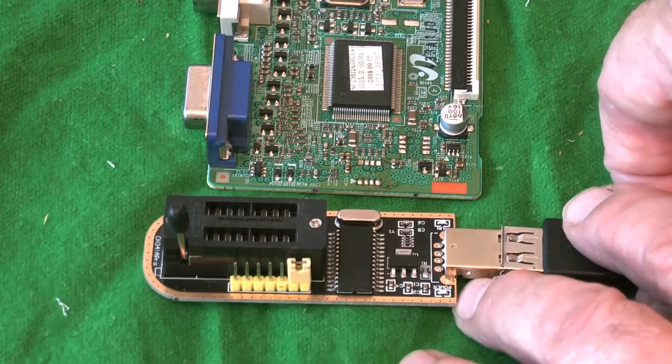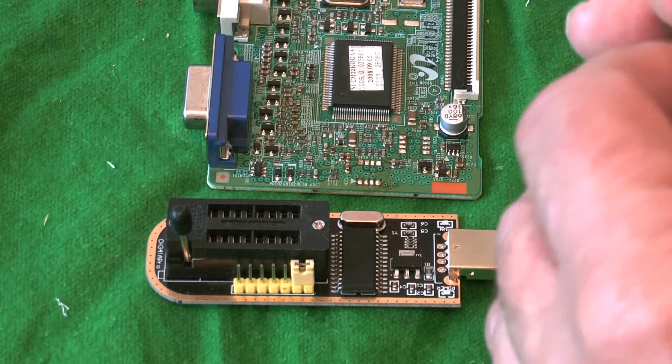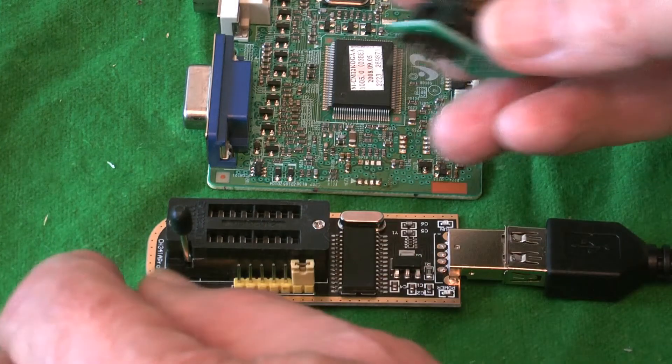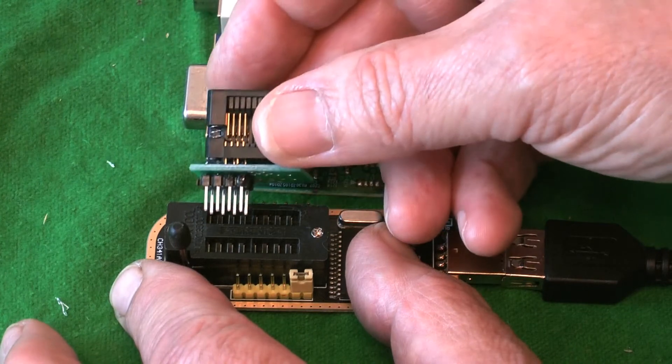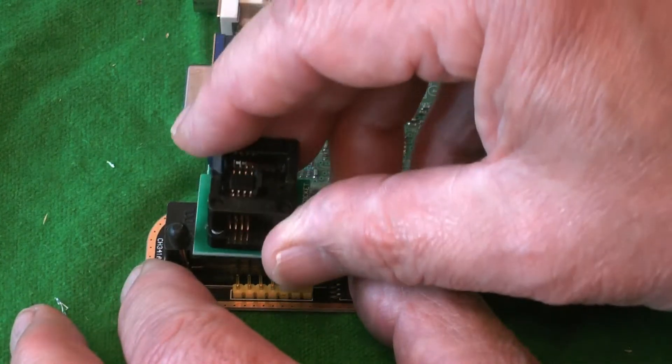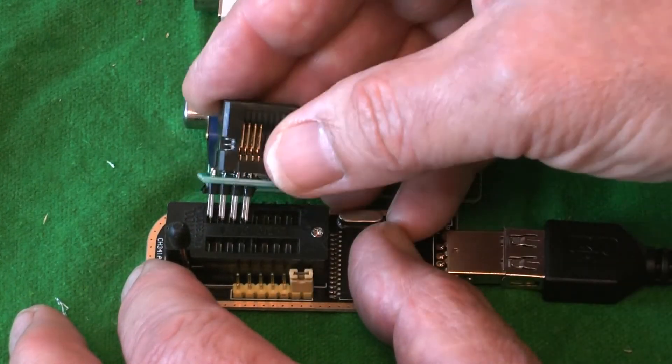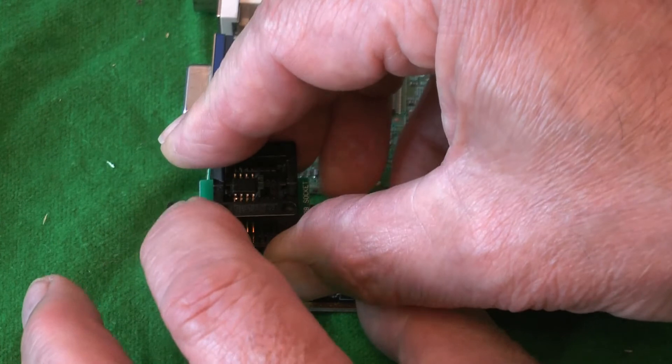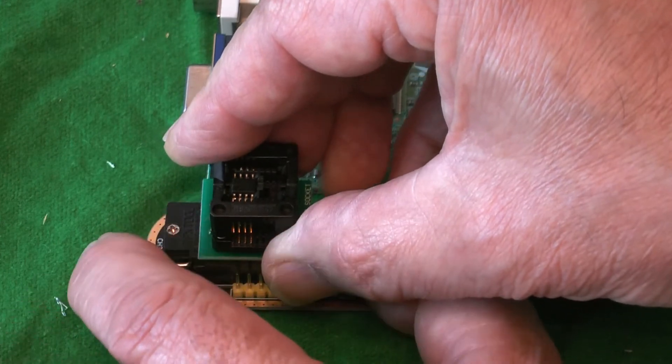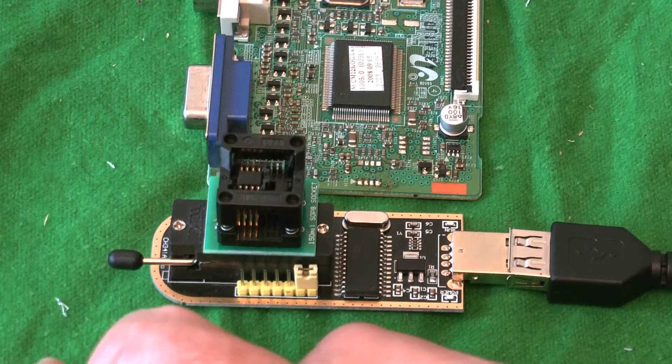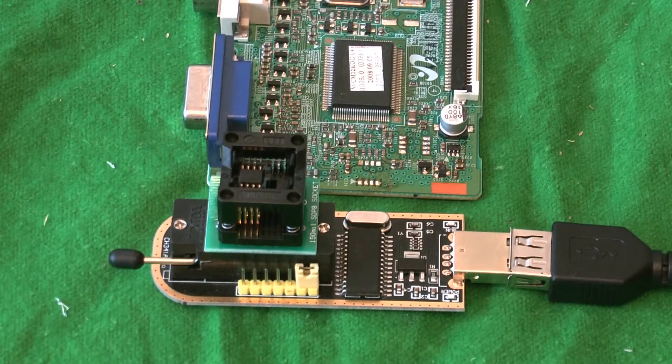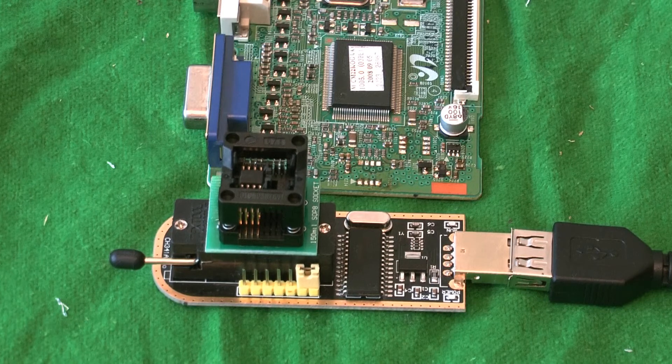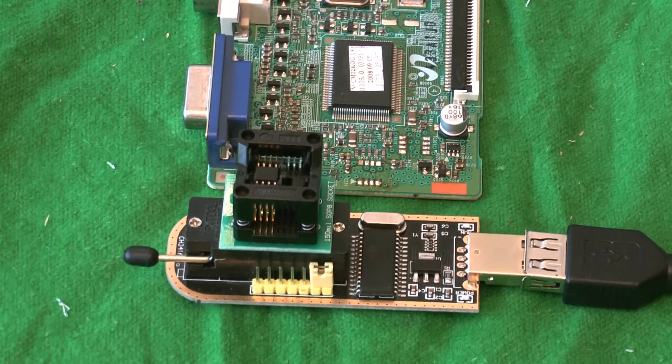Of course, using a CH341A EEPROM programmer. Now got to put this little device in the 24 series slot. And that's in, we're ready to go. And from here on we'll go over to the computer.